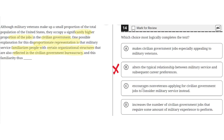C: encourages non-veterans applying for civilian government jobs to consider military service instead. This is incorrect, because the text does not discuss non-veterans at all. So C is incorrect.